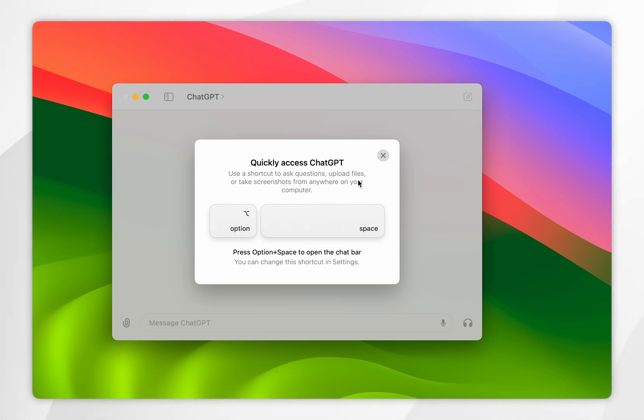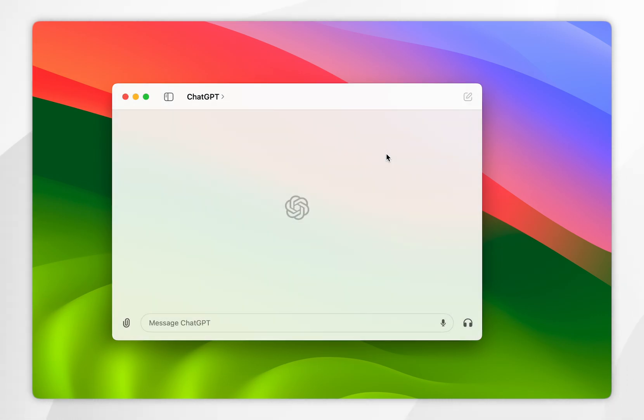It's going to open like Spotlight Search but it's going to be ChatGPT instead, so we can exit out of this option.